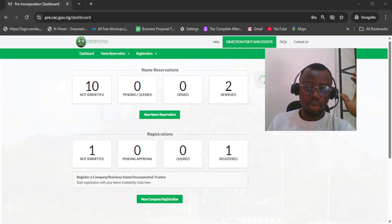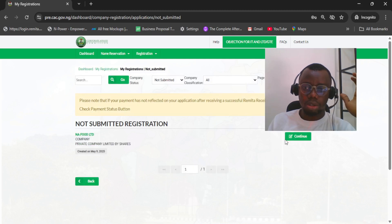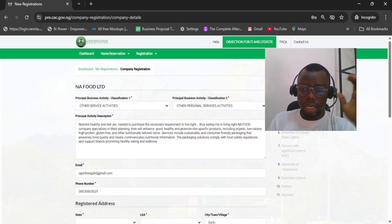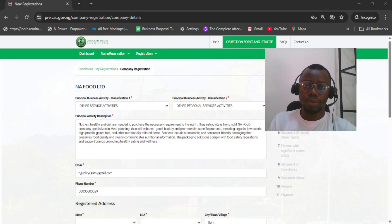All I need to do is click on the company — it shows 'not submitted' — so I'll select the company and go through. I want to move past the personal details. You must make sure that everything is intact: the details of the director, the address, the company address — everything must be intact. Then save and continue.